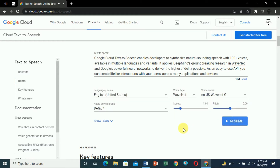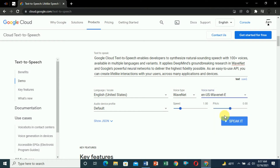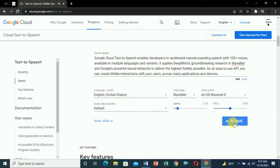Let's select a female voice and click 'Speak it': 'Google Cloud Text-to-Speech enables developers...' — here you can see it is in a female version. If you click on other voice options the speaker will change. You can also increase or decrease the speed. I have reduced the speed — click 'Speak it': 'The speed of Google Cloud Text-to-Speech...' — here you can see the speed is reduced.